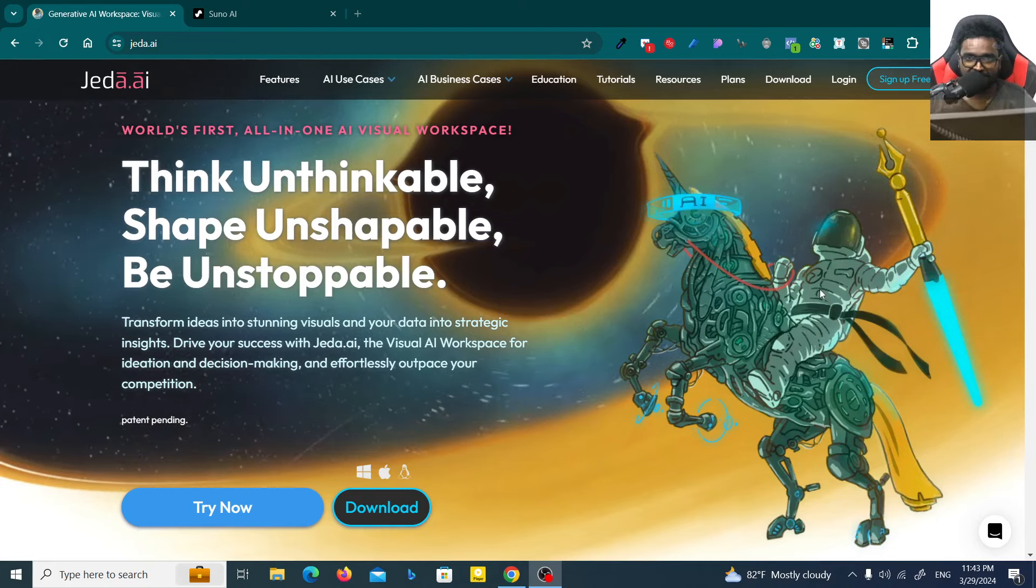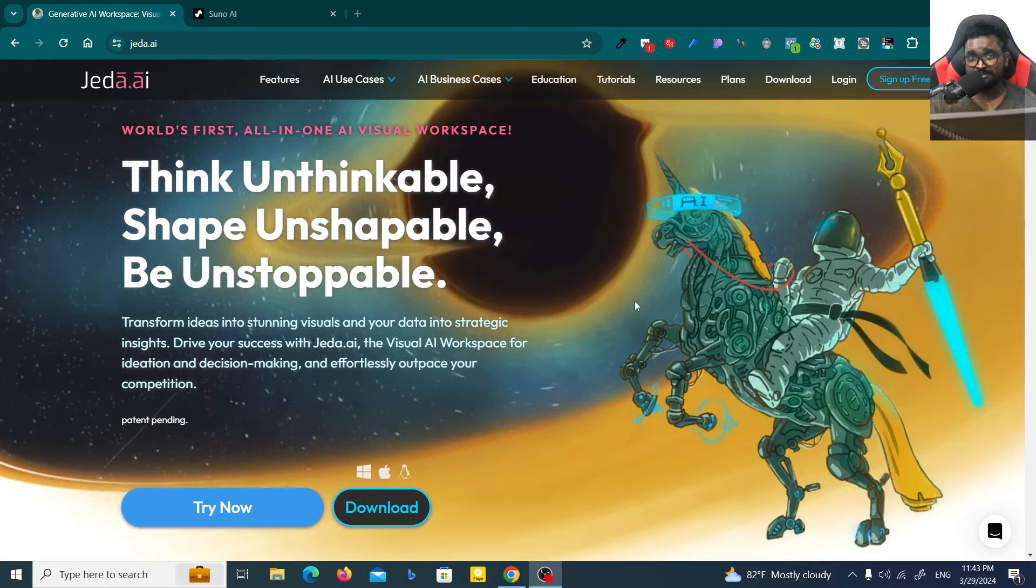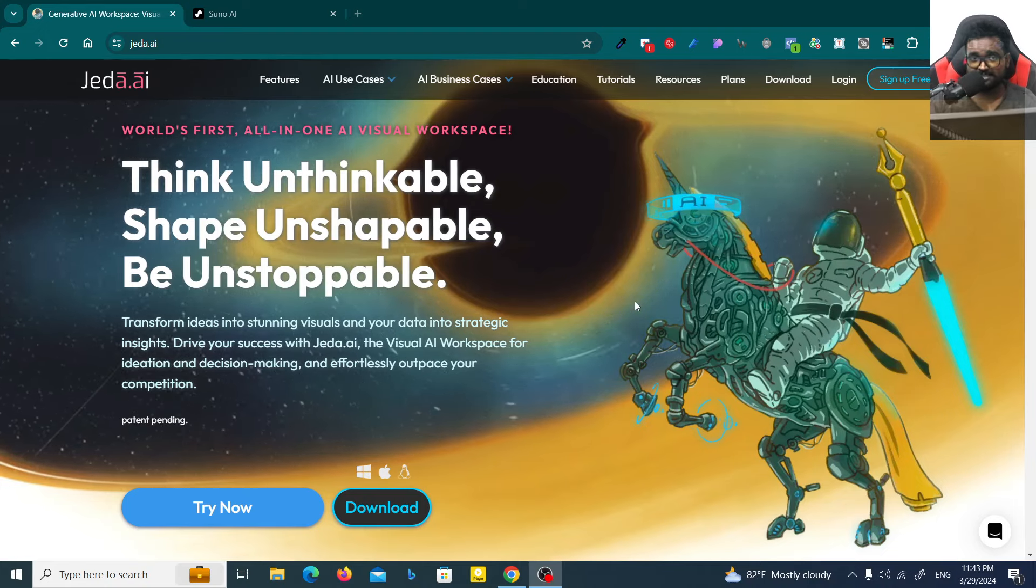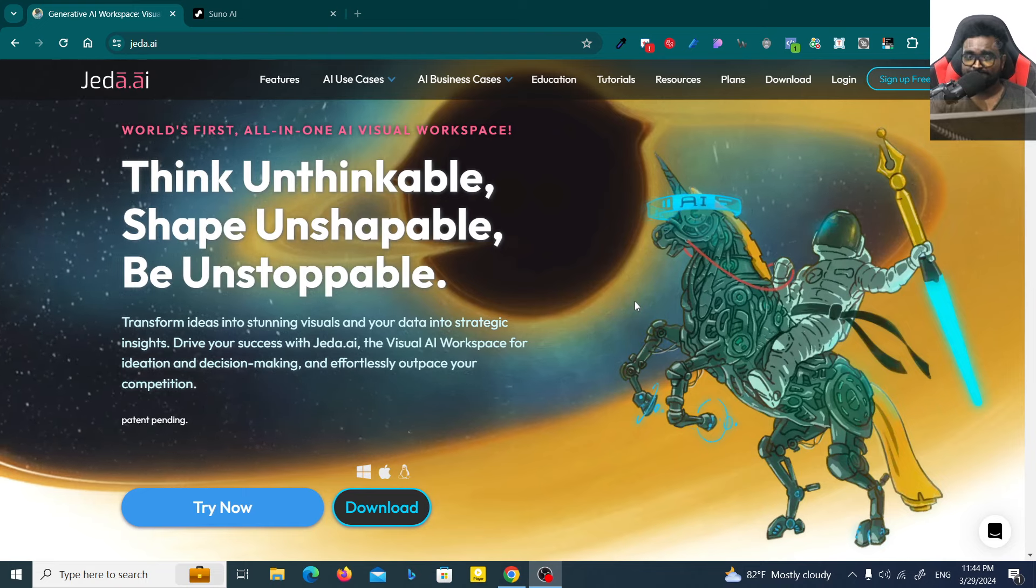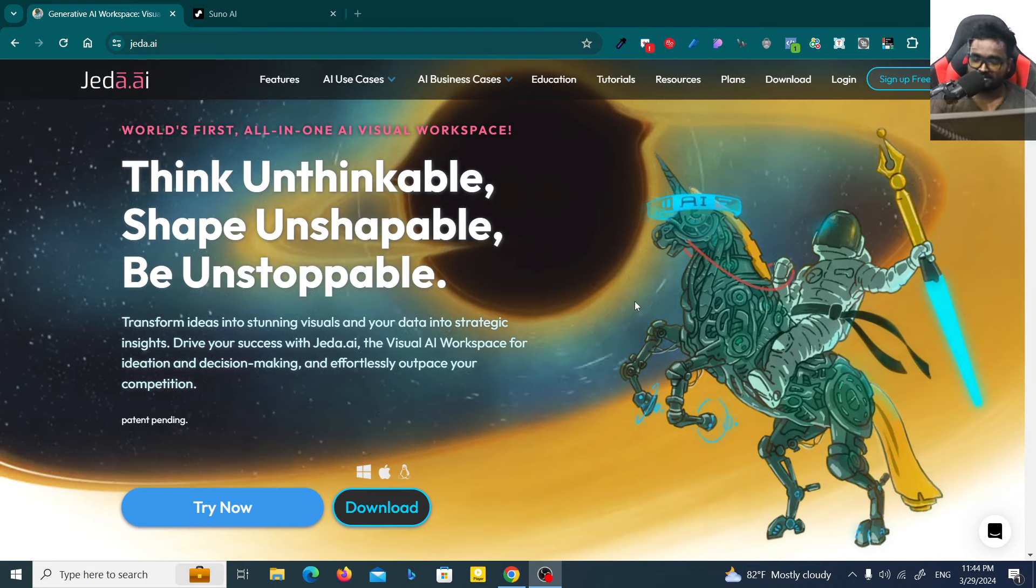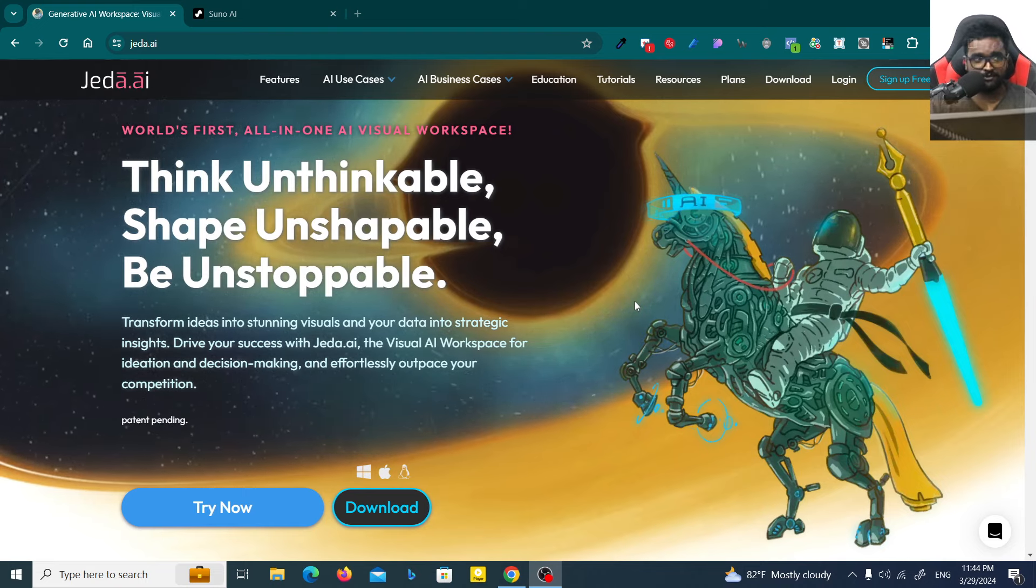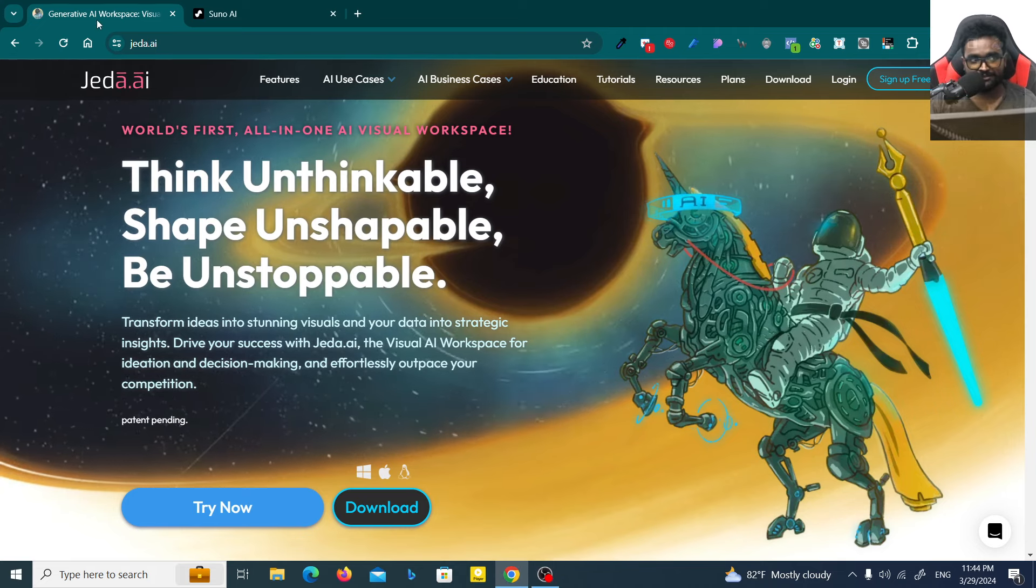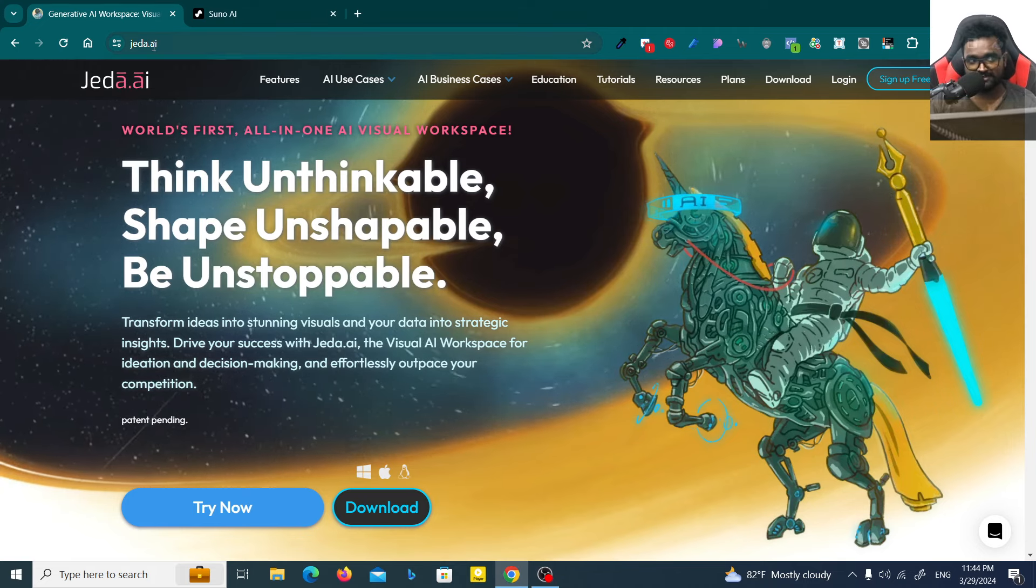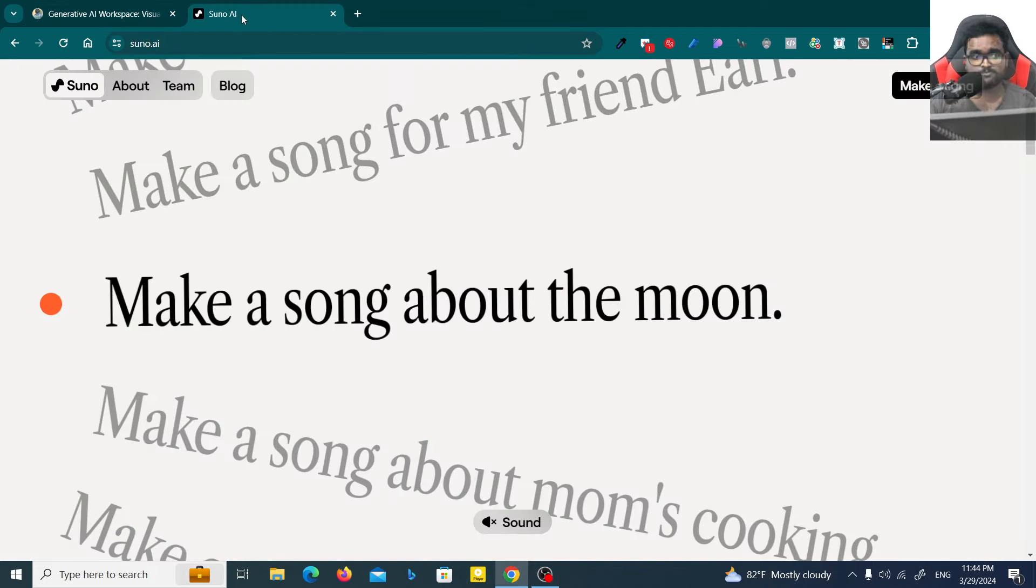Hello everyone, welcome to KD Jagadu YouTube channel. Today I'm going to show you a very surprising thing. It's how you can make a song using AI tools. For that, I'm using Generative AI workspace called Jedi AI and also Music Generator Suno AI.